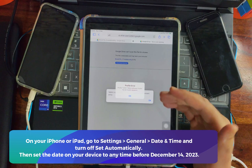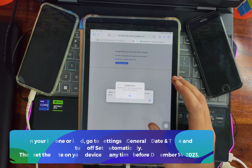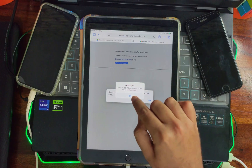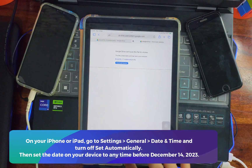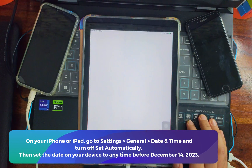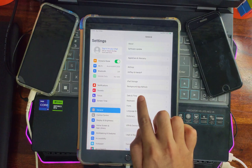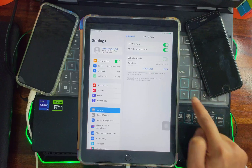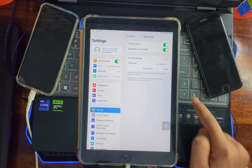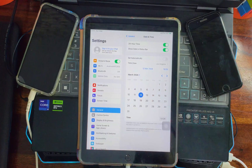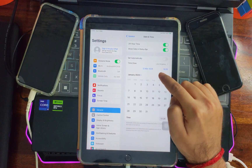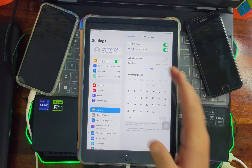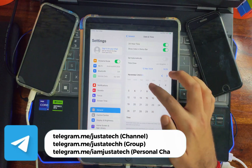Go back. The trick is you need to change your device's date and time to any date before December 14, 2023. Toggle off the 'Set Automatically' option, then set any date before December 14, 2023 — for example, I'm selecting November 1, 2023, which comes before December 14th.